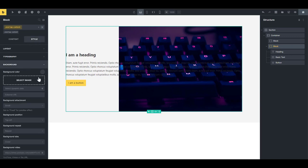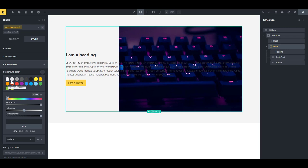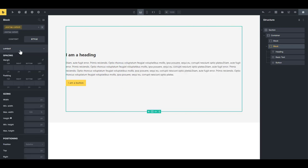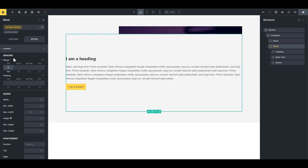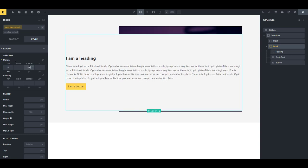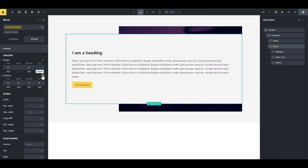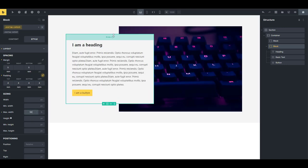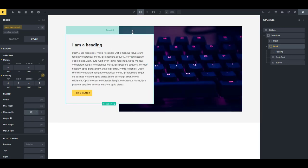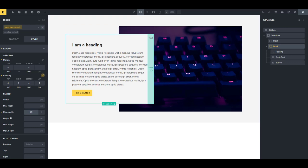Set the background color to white, then set the margin top and bottom to 5rem. Give it 4rem padding all around, and set the maximum width to 50%.